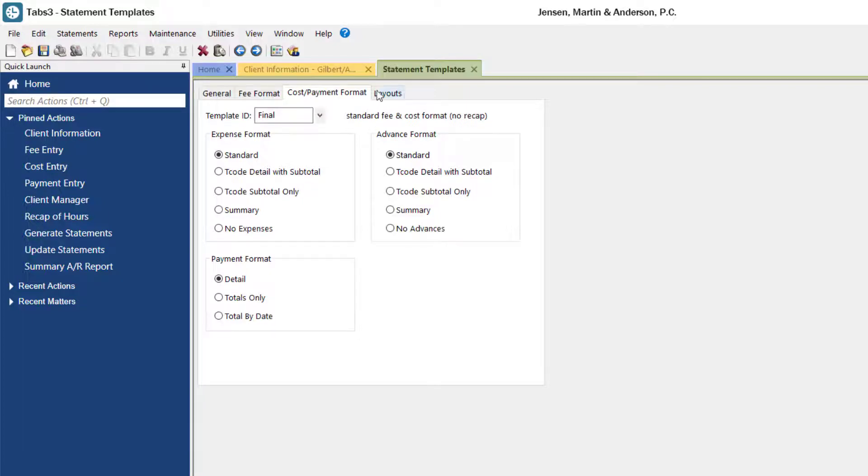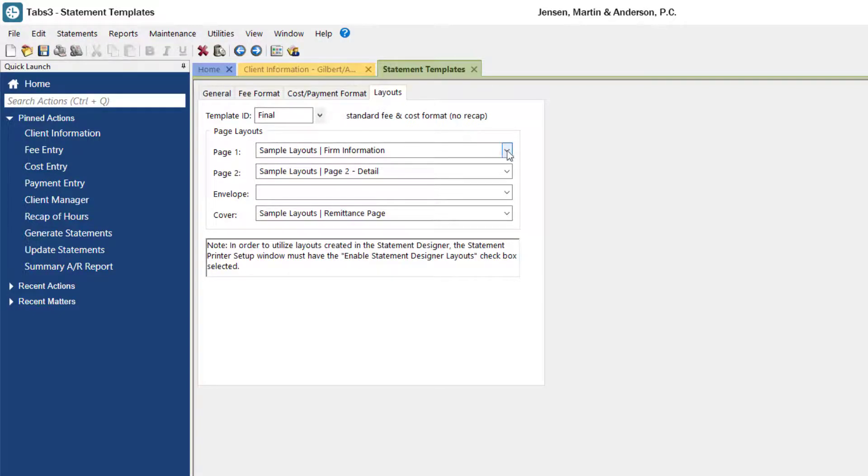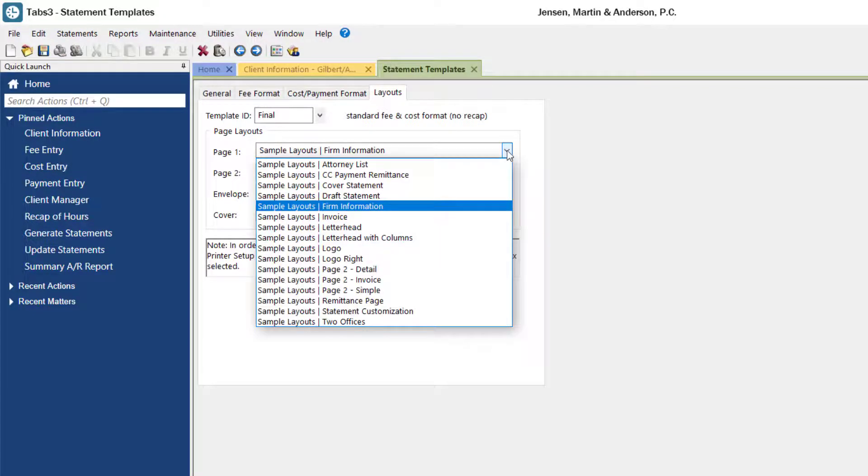The layouts tab is used in conjunction with the statement designer program, where you can customize the look of your statements to fit your firm. For each part of the statement, you can select a different layout option.